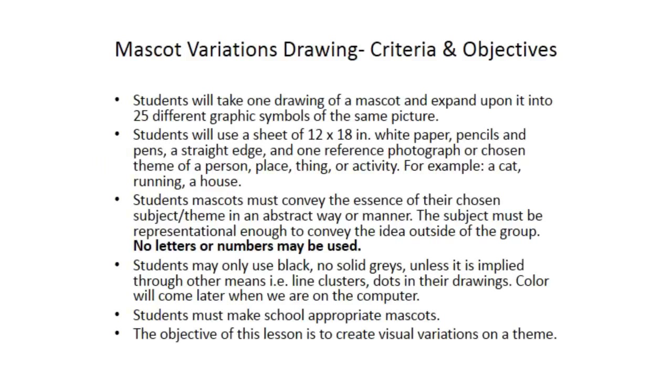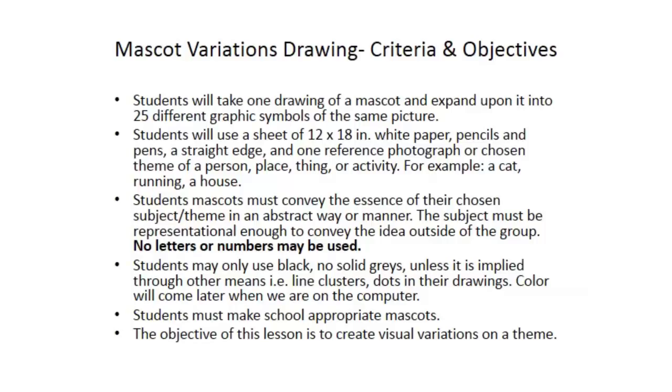For this project, you have two choices. This is the first choice. You're going to make a mascot, and before you start on the computer, I want you to make 25 variations of your mascot. For the drawing itself, you need to do all those variations, hopefully on one sheet of paper. Try to choose a theme or a mascot that maybe represents you as an artist, or you can redesign one that you like. The objective of this lesson is to create visual variations on a theme.